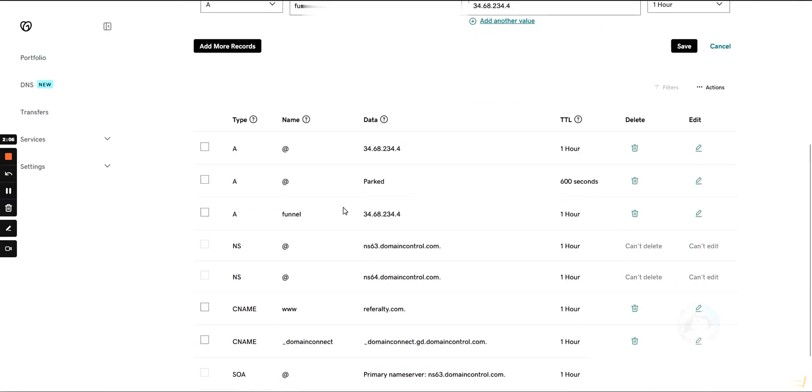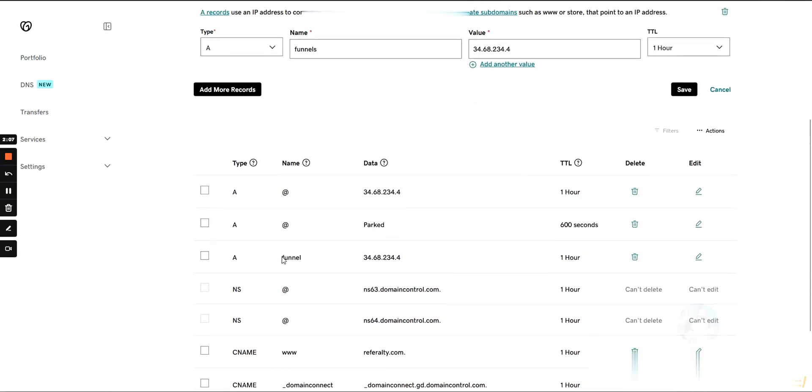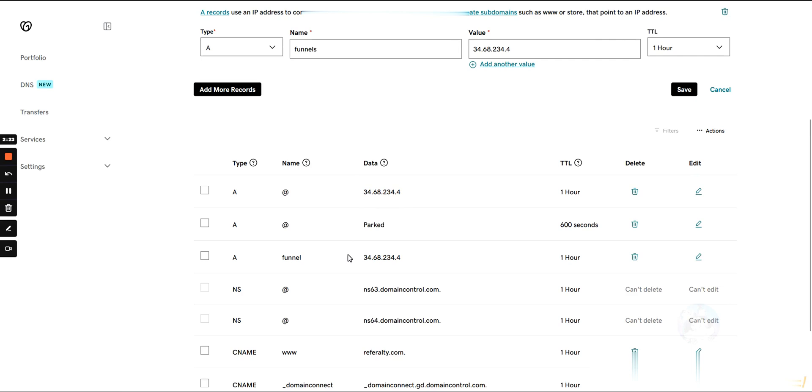Now I already have this added. I have both a subdomain, funnels.referralty.com, and the root referralty.com both already added. The reason I pre-added them, and this is an important note, is because they can take up to 24 hours to update.